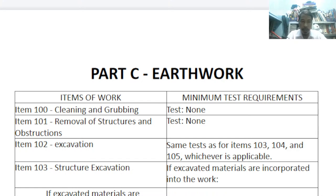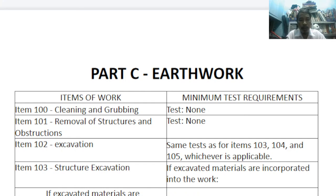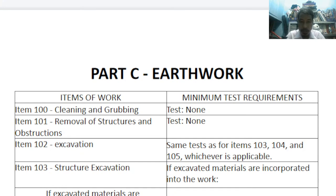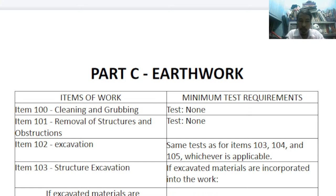For example, Item 100 — clearing and grubbing — there are no test requirements; visual inspection by the project engineer is sufficient. Item 101, removal of structures and obstruction, again has no testing requirement. Item 102, excavation, uses the same test as Items 103, 104, and 105, whichever is applicable. Item 103 is structure excavation, while Item 102 is general excavation for the whole development area.